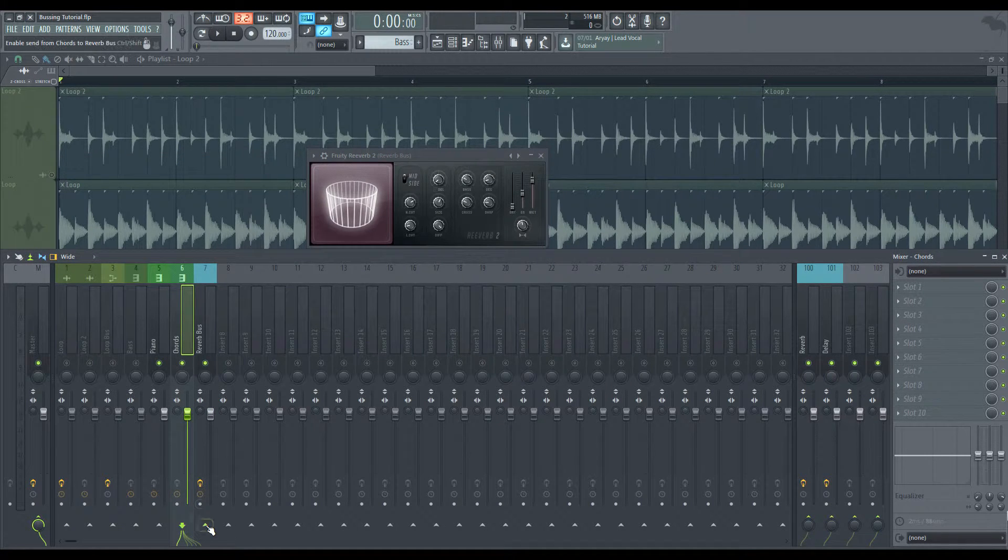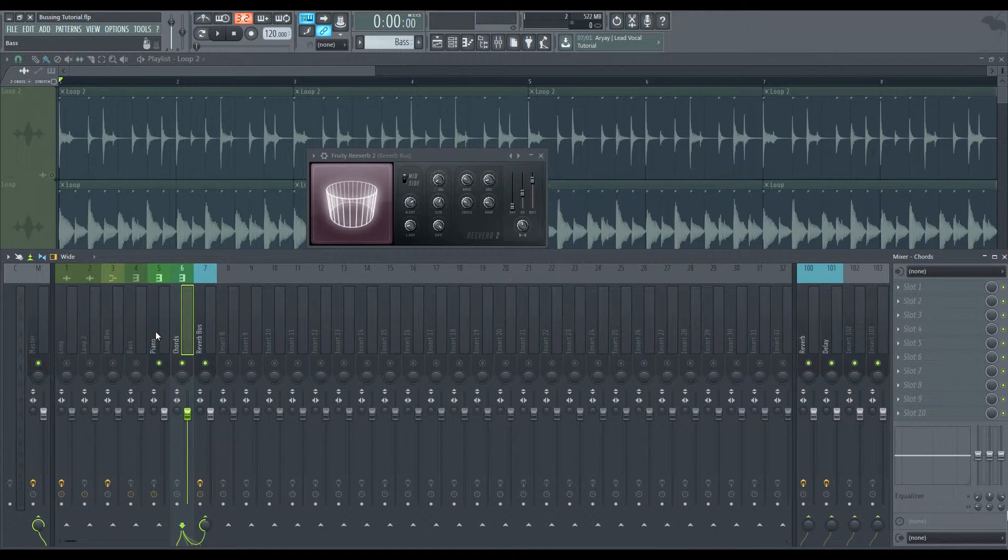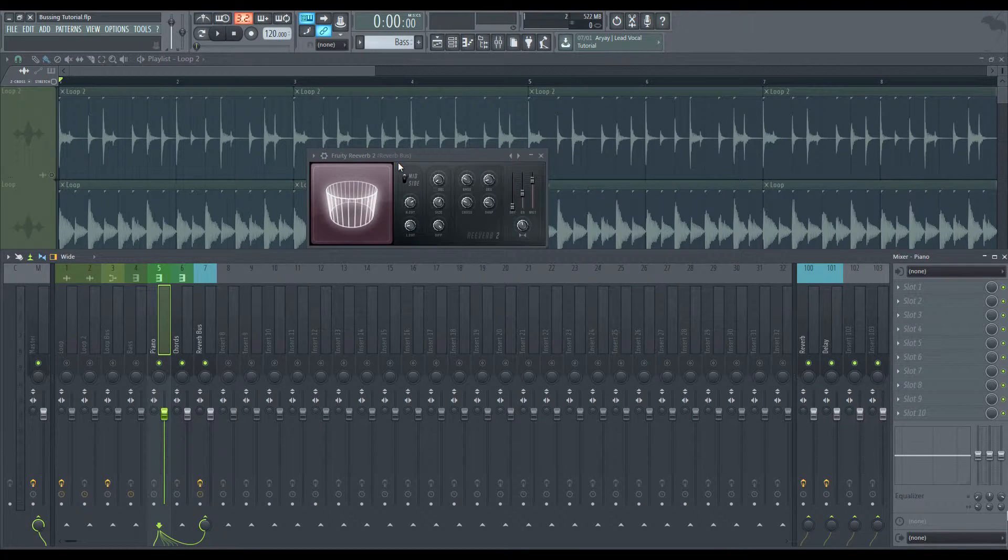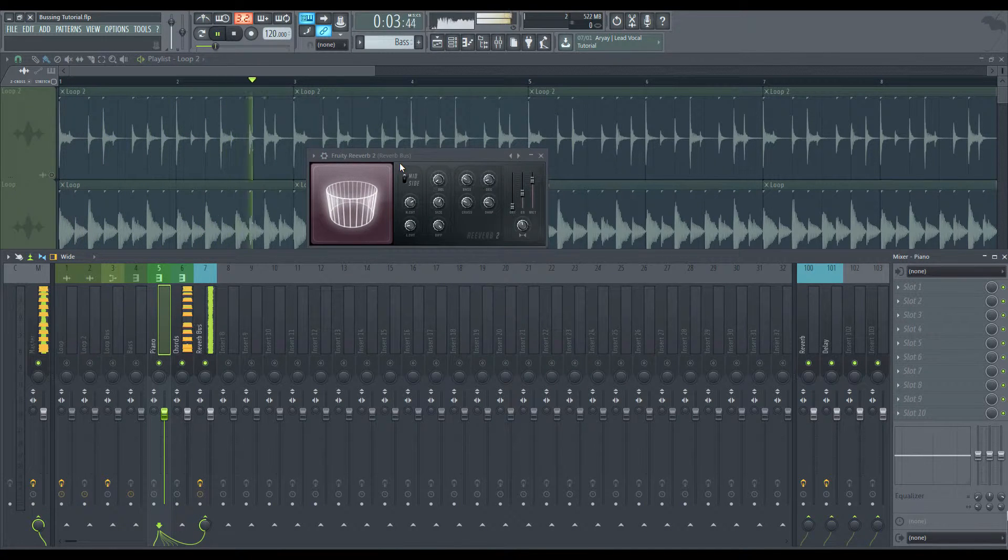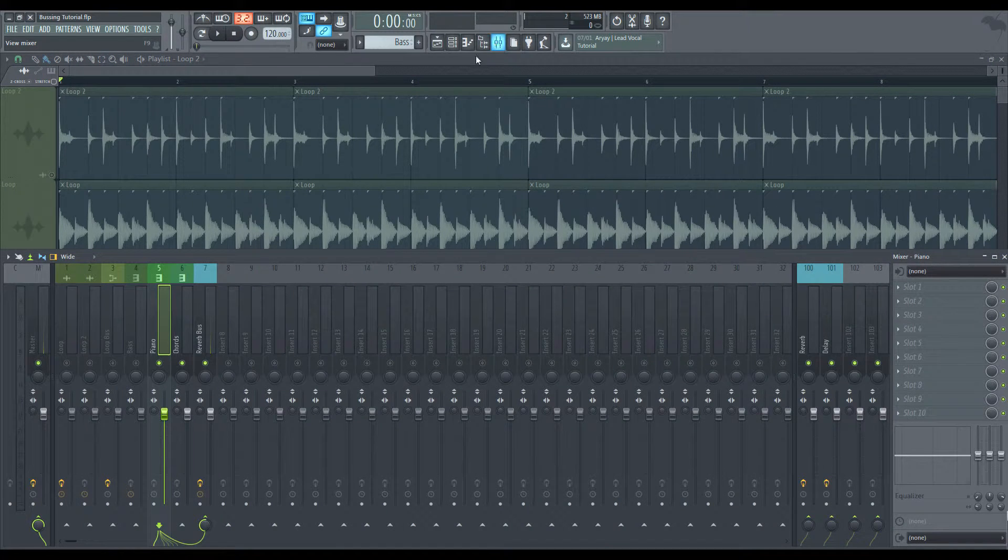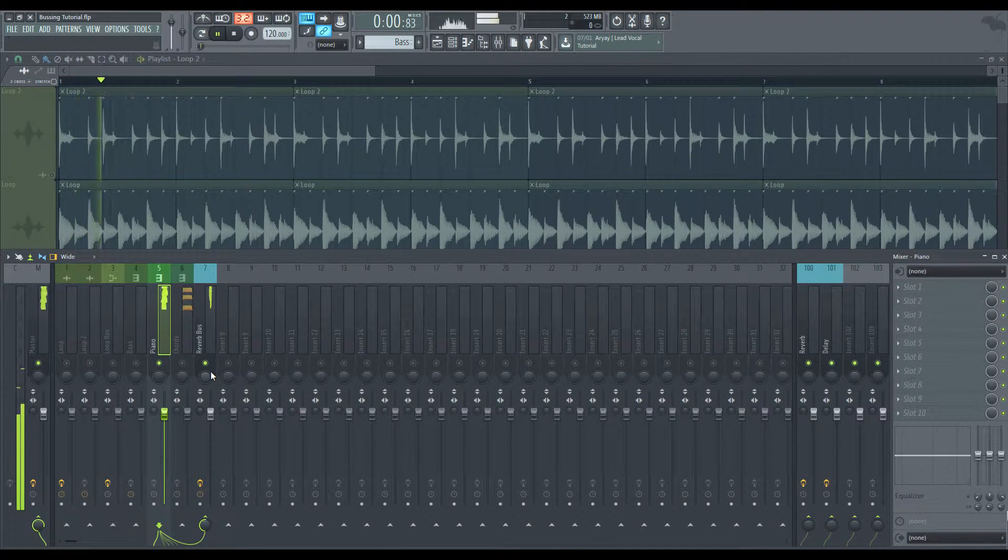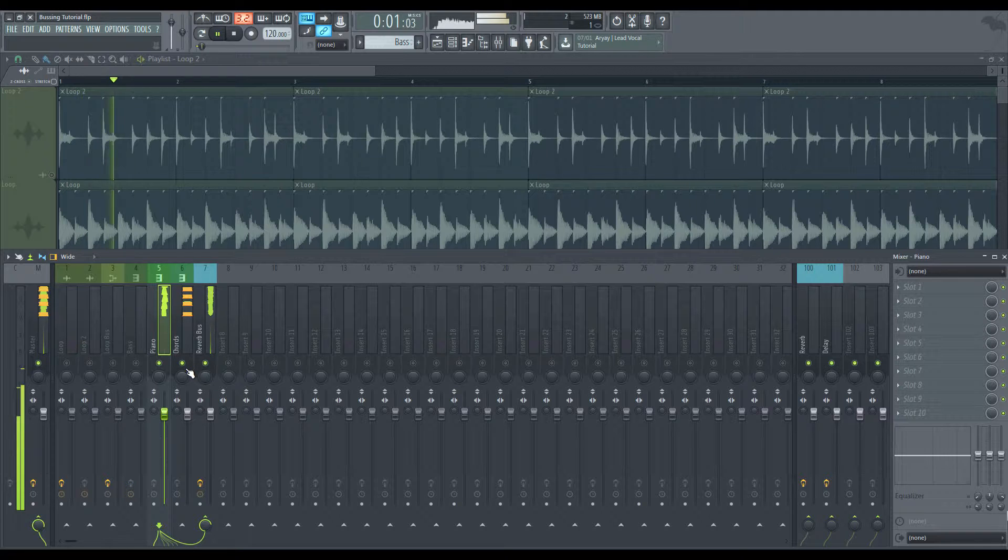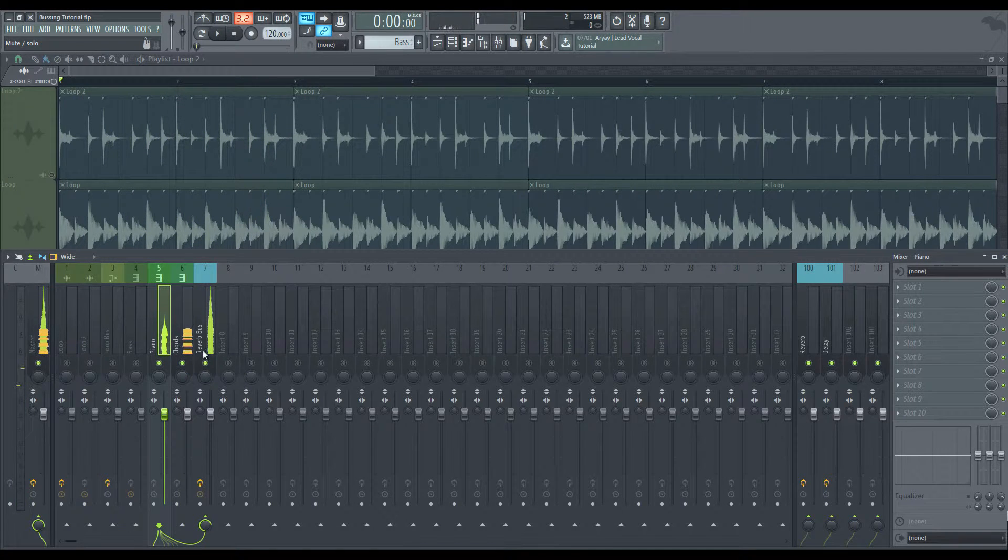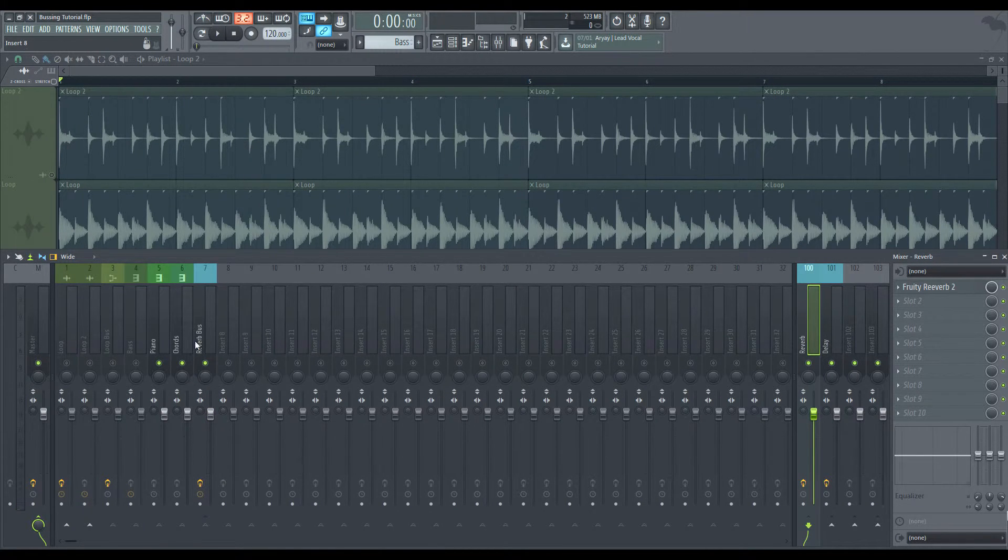So what we're going to do is we're going to send the chords to this bus and we're going to send the piano to this bus. And if we give it a listen here. Okay. I forgot these are muted here. So we have the chords there that have reverb. And we also have the reverb for the piano. Okay. Remember it's running through this bus and not this bus over here.